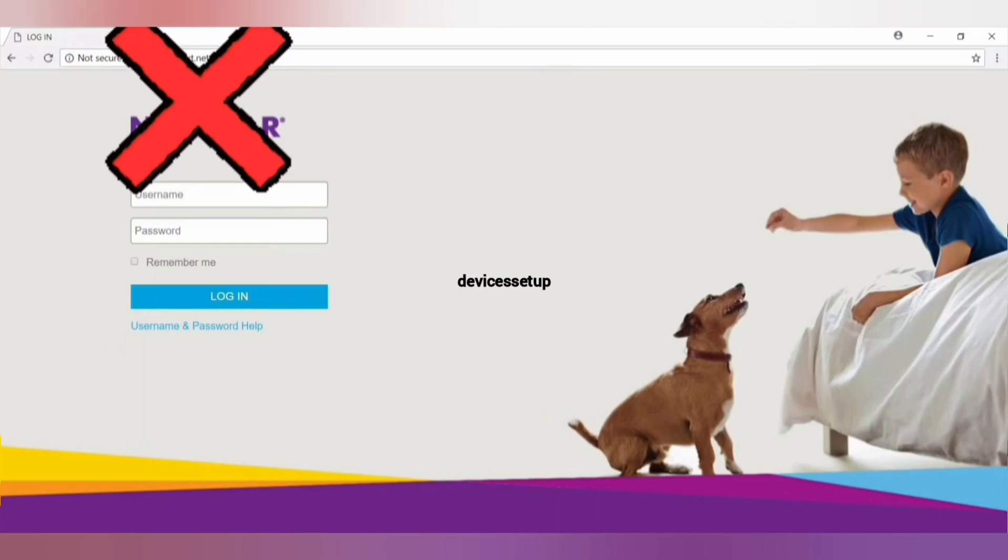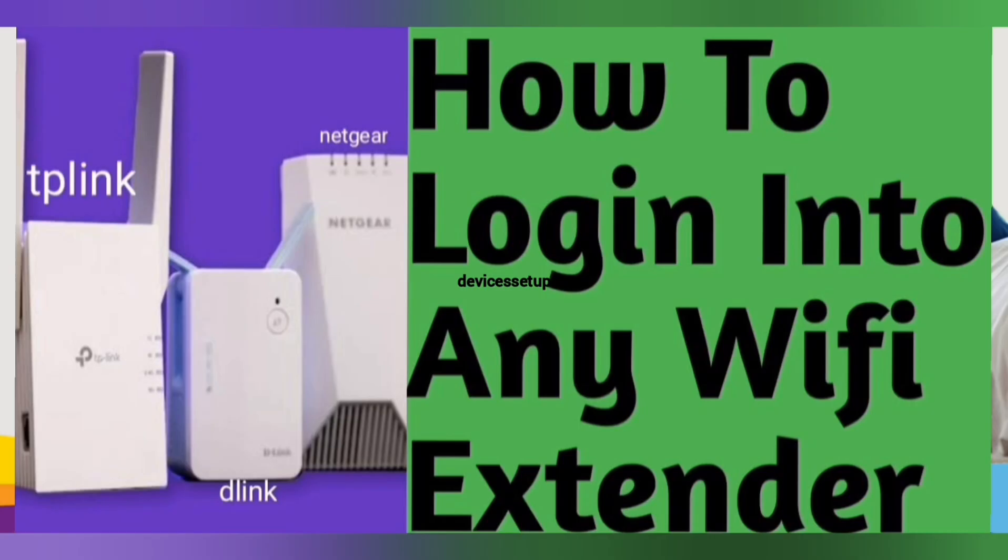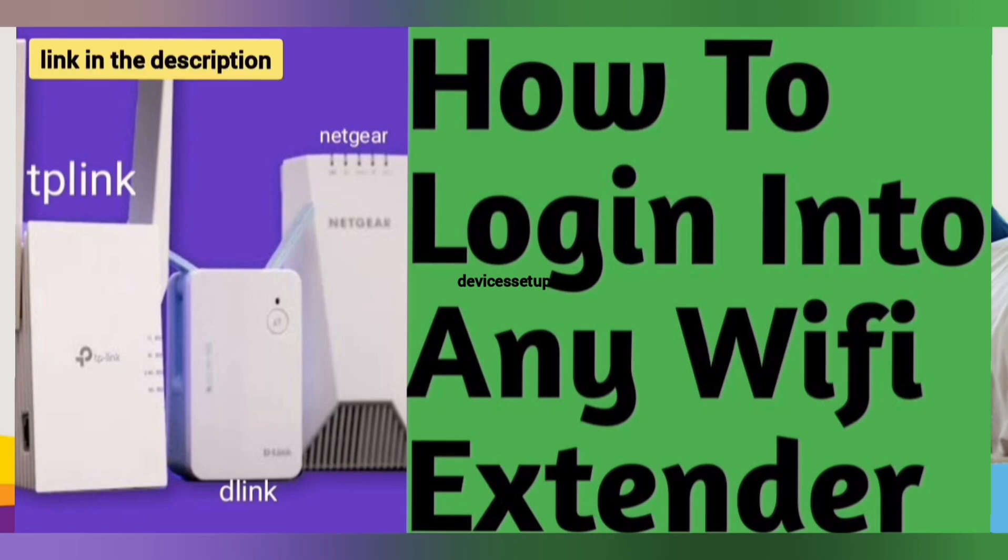If mywifiext is not working for you, then you need to login to the extender's web page using its IP address. Watch our video on how to login to any wifi extender using its IP address. The link is given in the description.